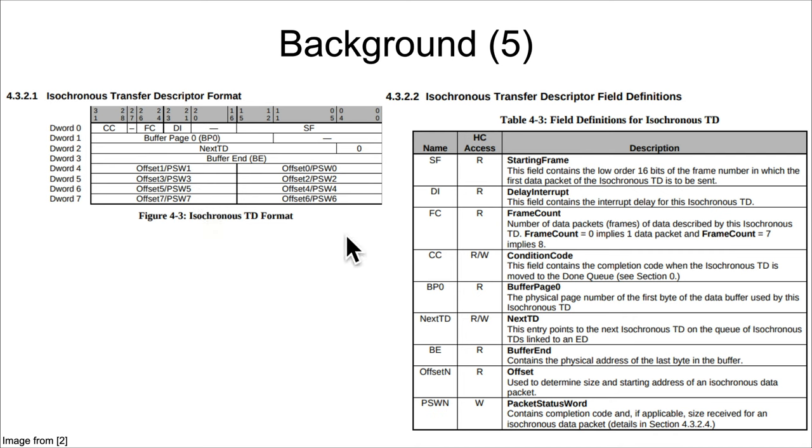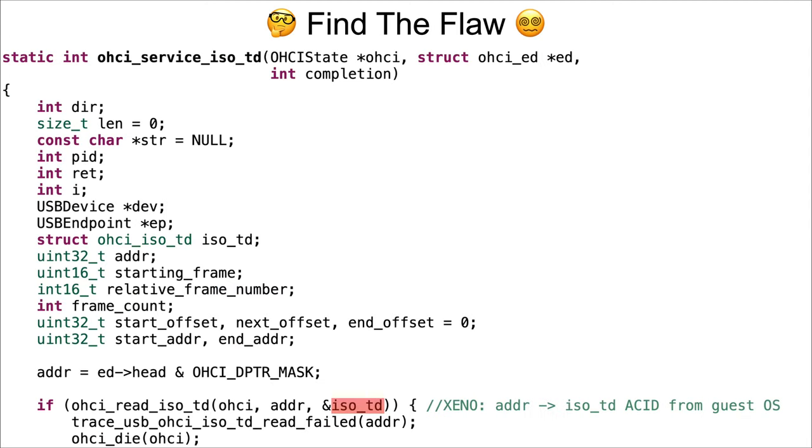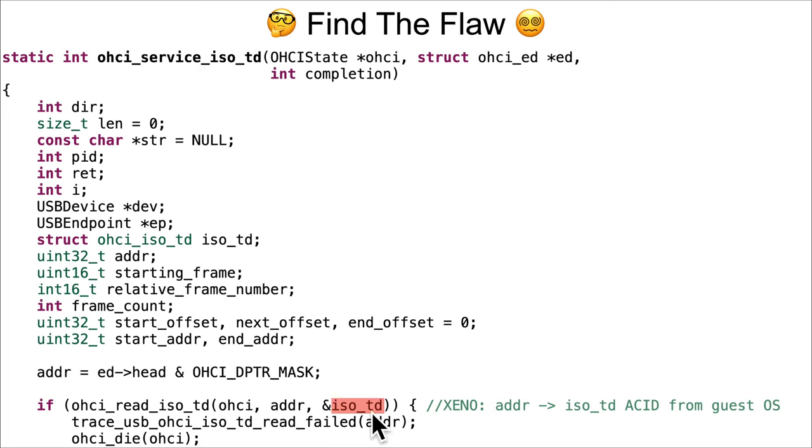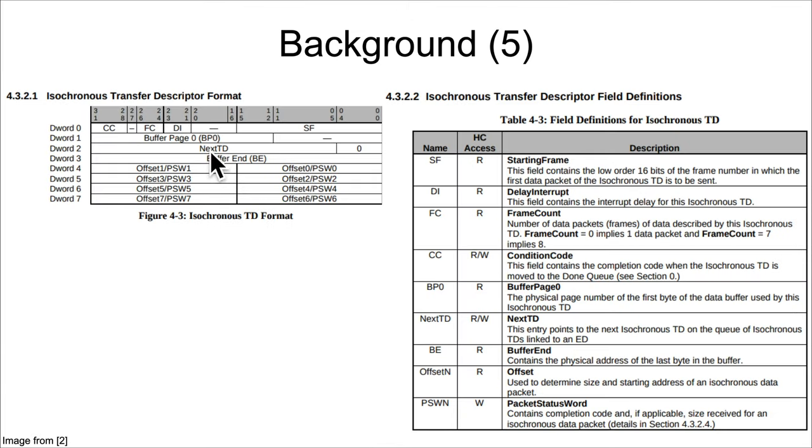There's also things like the starting frame and the frame count. The frame count is basically saying how many of these offsets are used, and the starting frame is saying which of those should actually be used for the first offset to the first bit of data that is supposed to be analyzed or pulled in at this point.